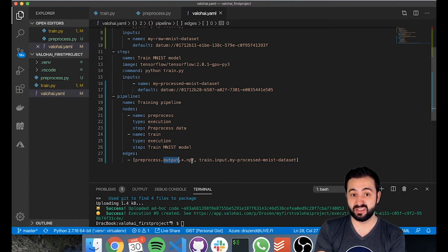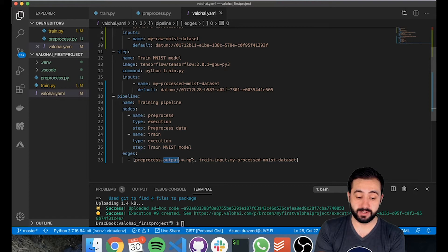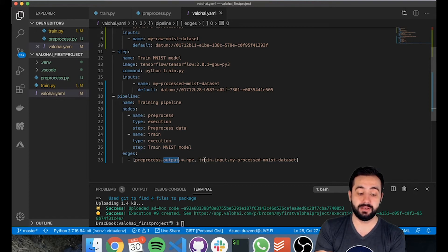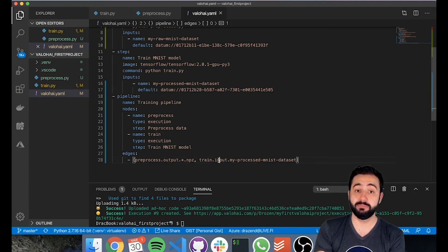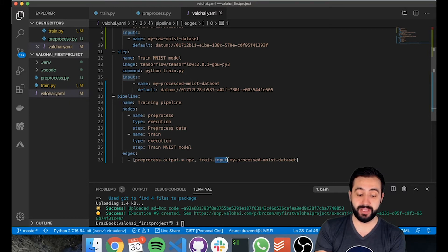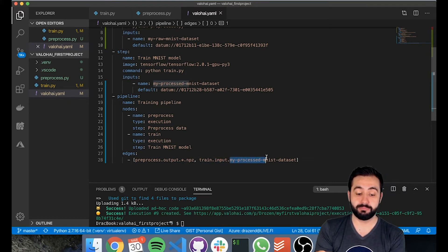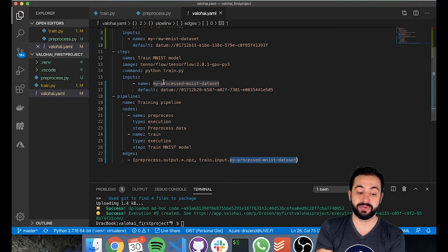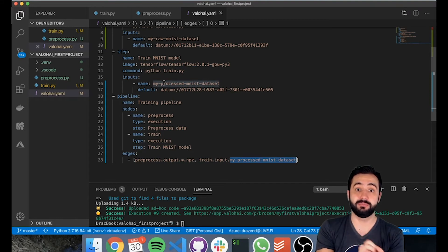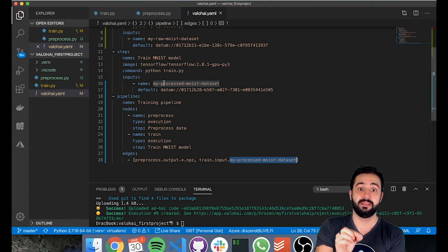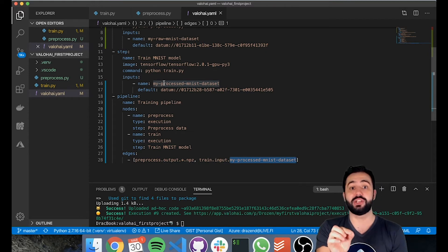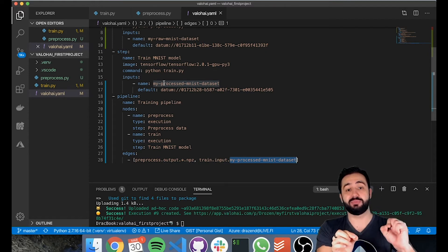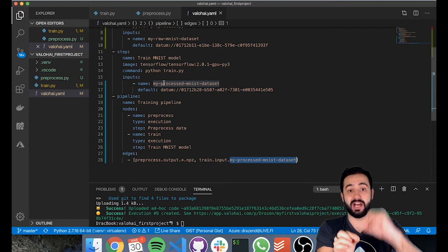In our case it's just one. Take all the mpz files and put them in the train step as inputs and call that input my pre-processed mnist dataset. So we're basically replacing the default input with an input that's generated by the pre-processing step's output.